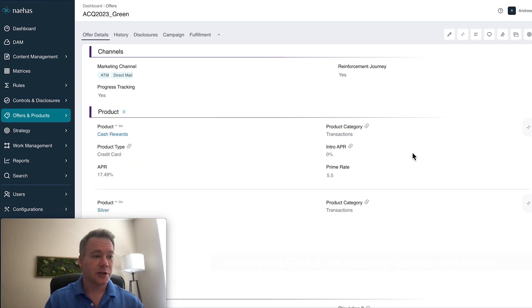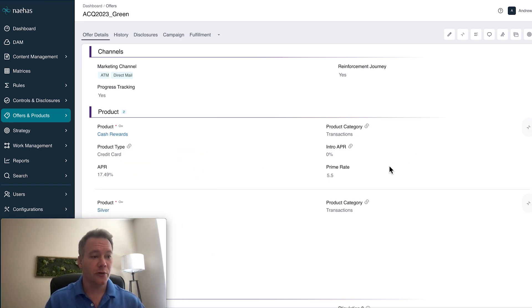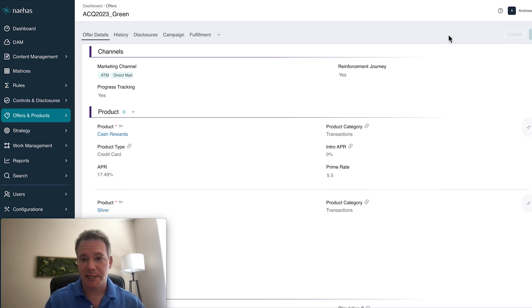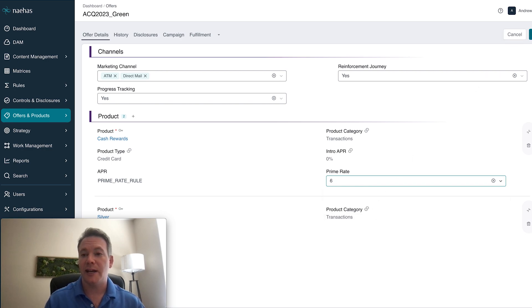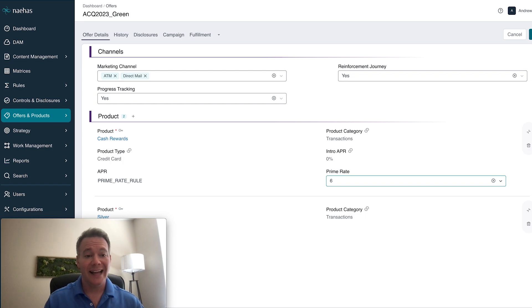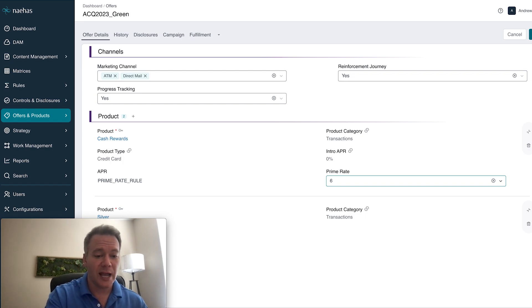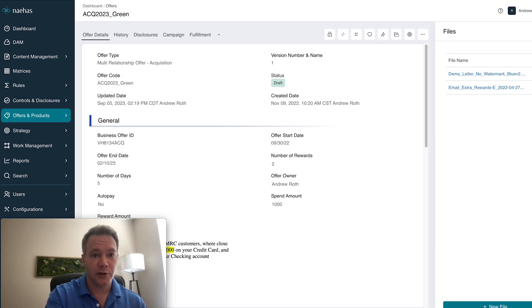First, we'll update our prime rate in one location through our offer, product, and pricing hub. It's as simple as clicking edit and selecting the new prime rate and save. Now the platform will take this new prime rate and automatically calculate the new APR so you don't have to.